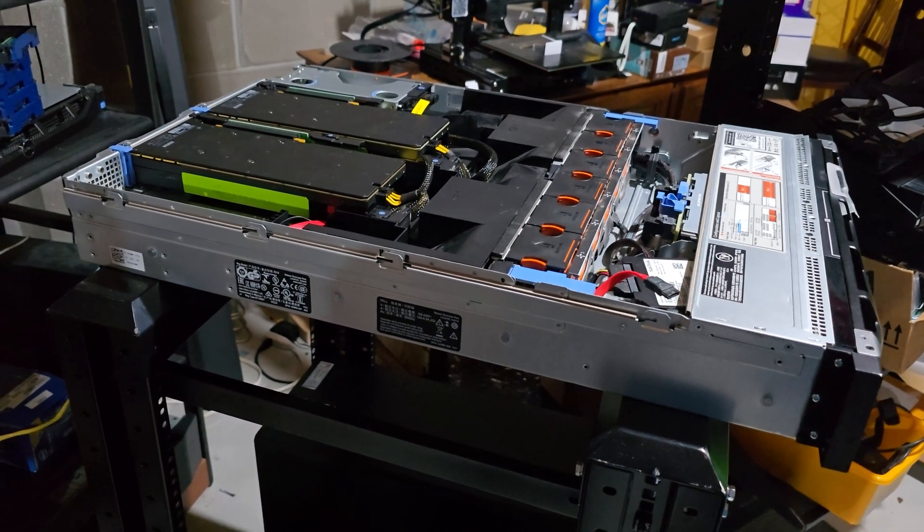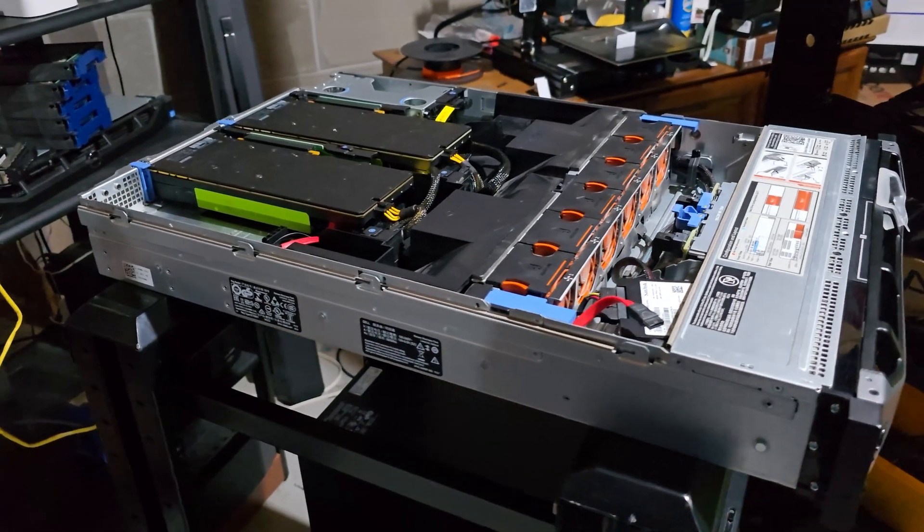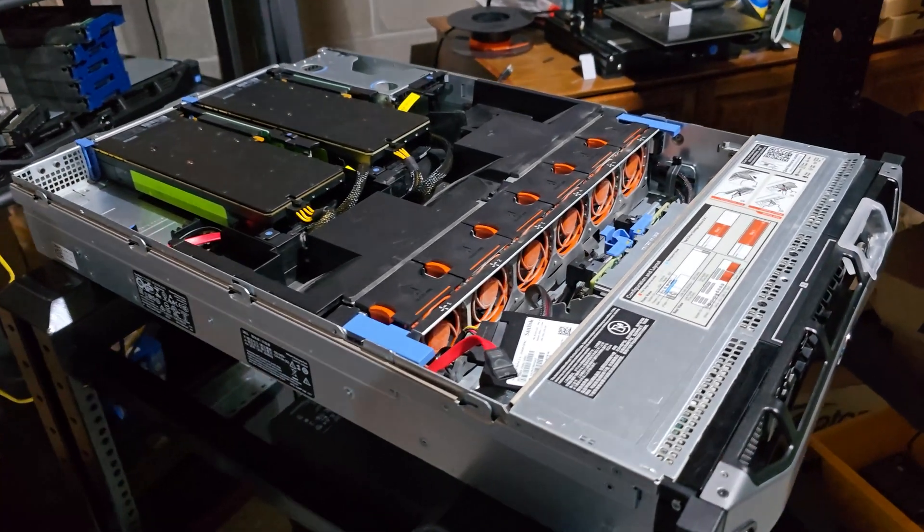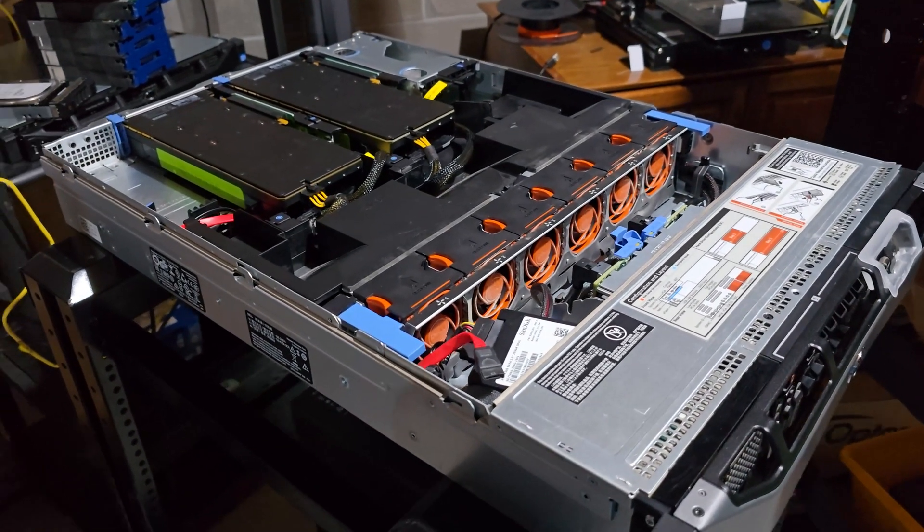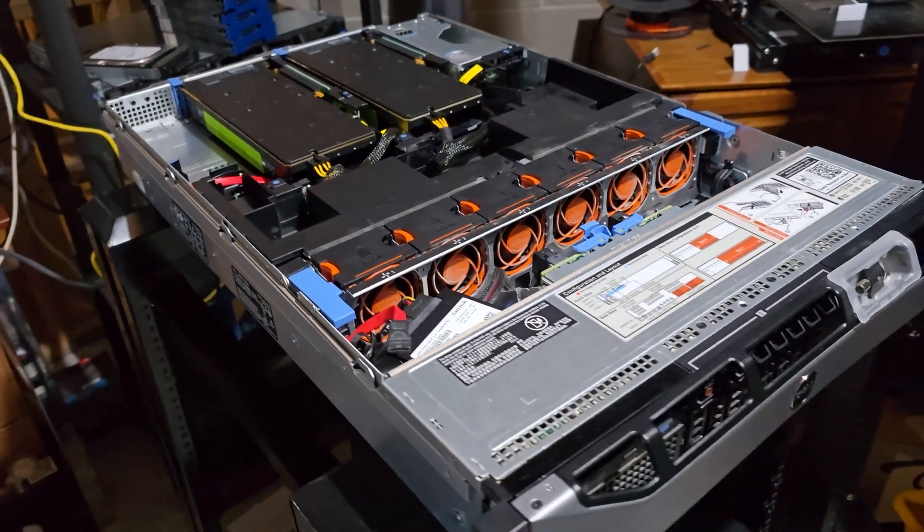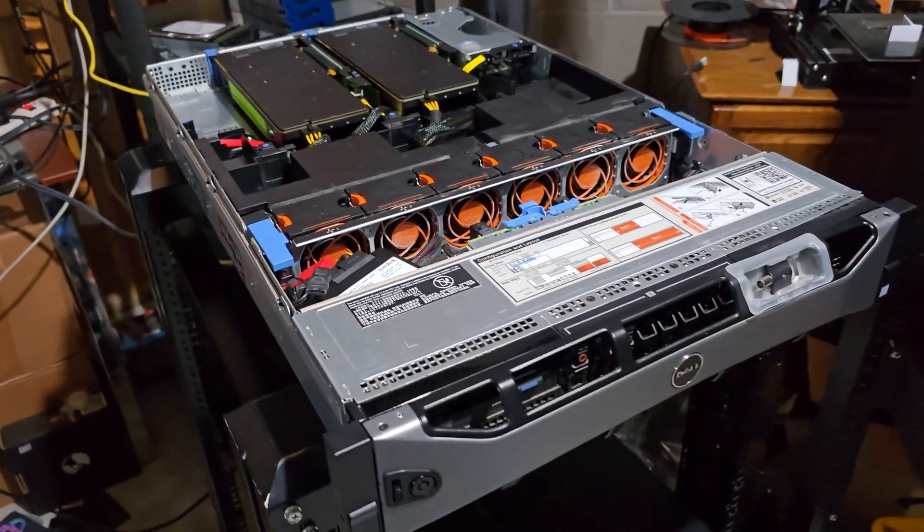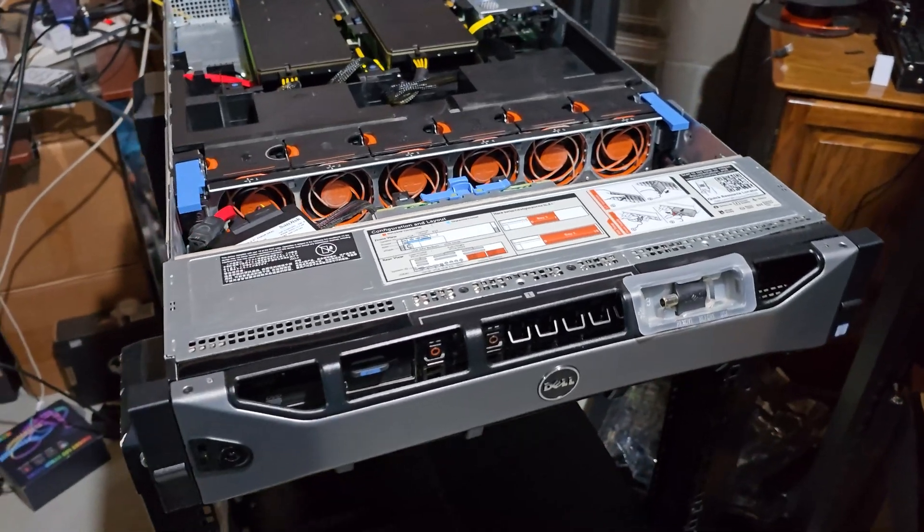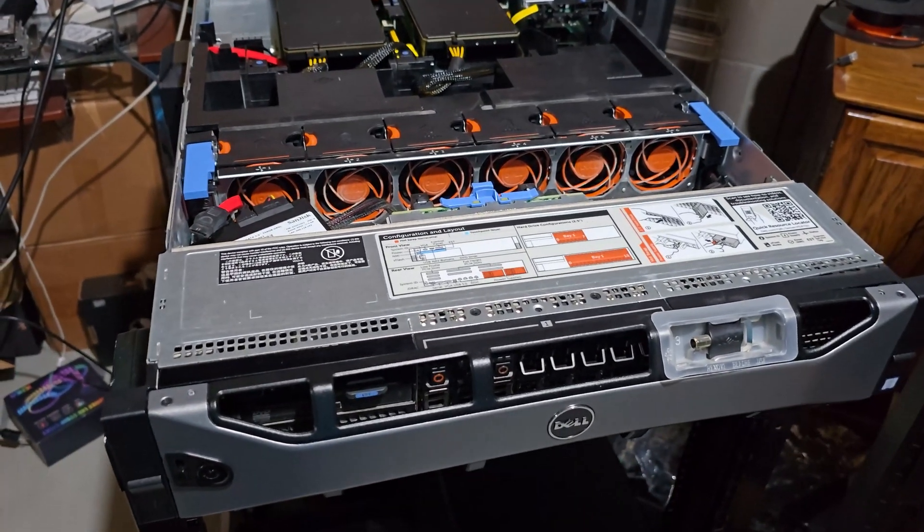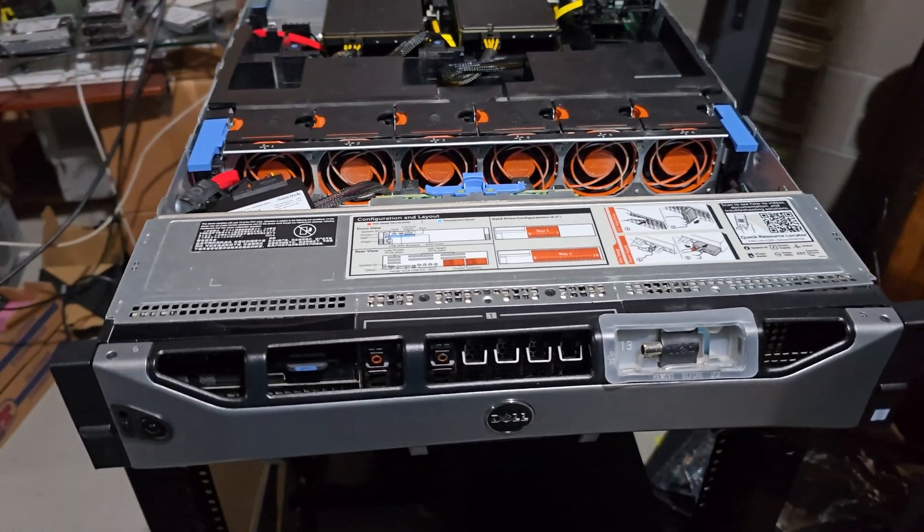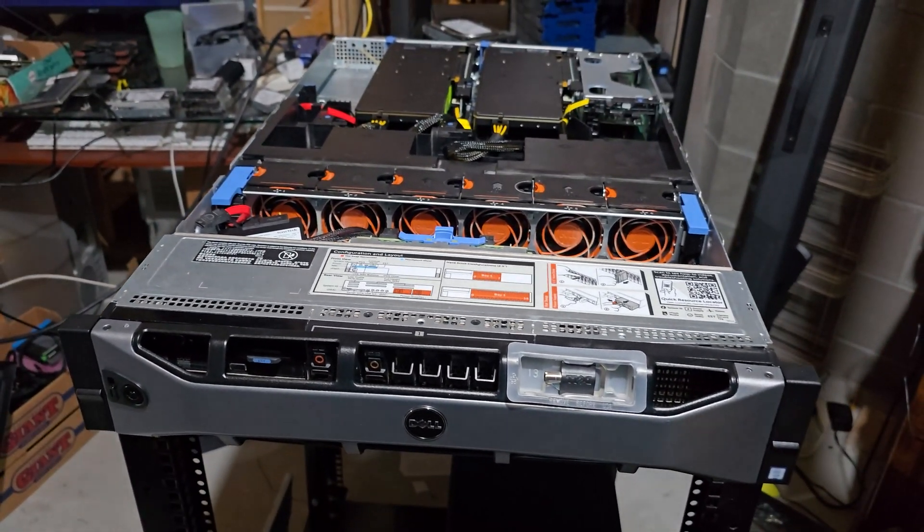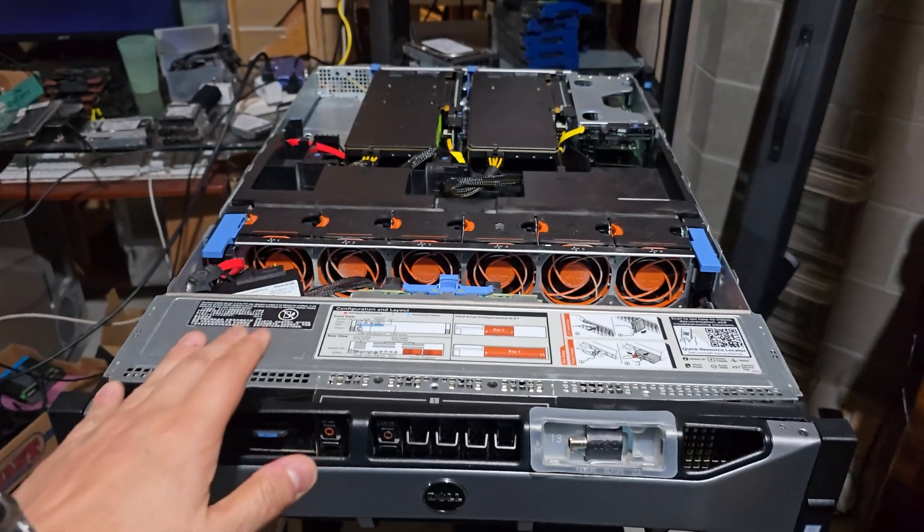Hello and welcome everyone. Today I'm excited to take you on a deep dive into my Dell PowerEdge R730, which is an enterprise-grade server that I have repurposed as a dedicated AI platform.